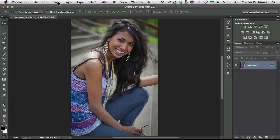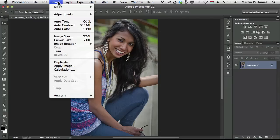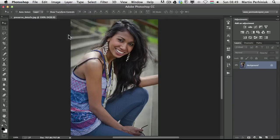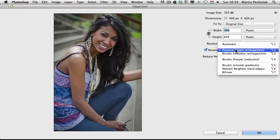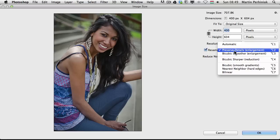Let me show you where you can find this — it's under the Image menu, Image Size, and here we have a completely new Image Size dialog box where we have a preview. This preview image will show us exactly the difference between the resampling methods and interpolations. From this menu you can already see that we have a new option called Preserve Details, and this is good for enlargement.